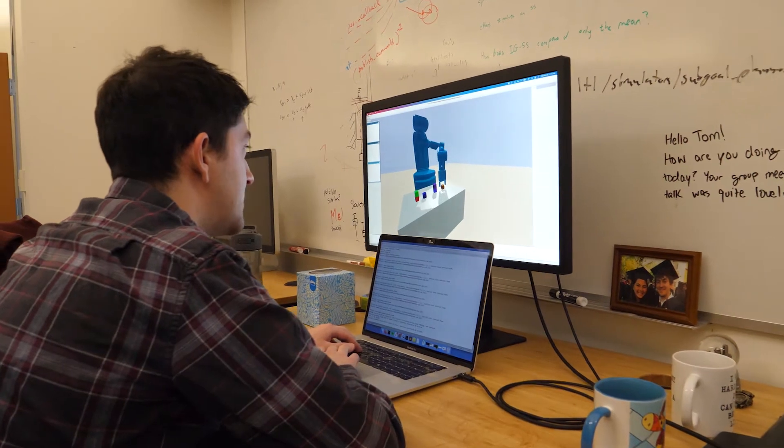My name is Tom Silver. I'm a fourth-year PhD student at MIT CECL and I work on learning for decision-making, especially with applications to robotics. I'm advised by Leslie Cabling in the Learning Intelligence Systems Group and also by Josh Tannenbaum in the Computational Cognitive Science Group. In the project that I've been focusing on recently, we've been really interested in learning state abstractions or concepts from very limited input from a human. So concepts might be like I'm holding an object or one object is on another object — very basic concepts that we as people understand and use when we're planning.